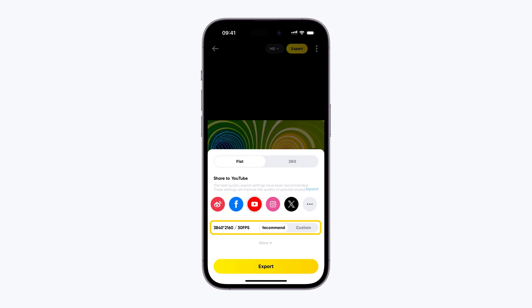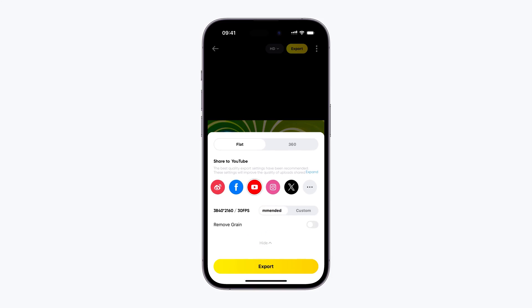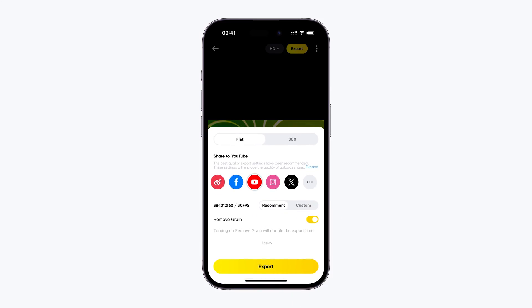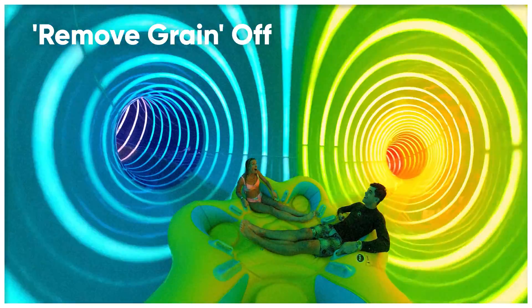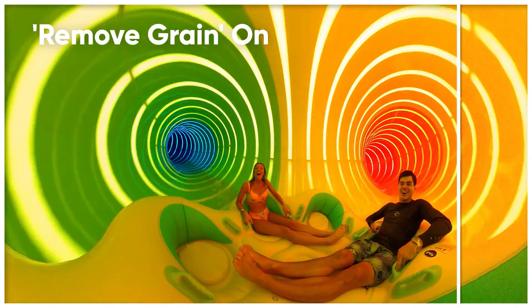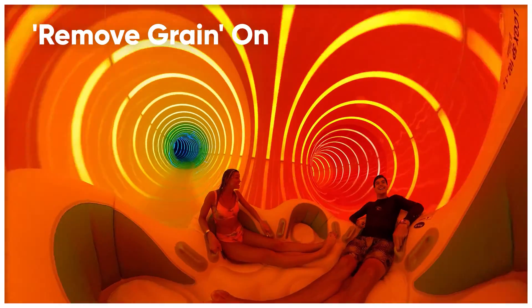For more options, click more, then choose remove grain to enable noise reduction, which helps minimize the noise commonly found in photos taken at night.